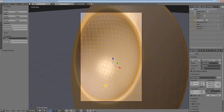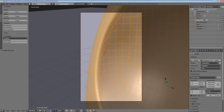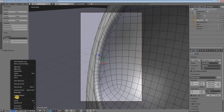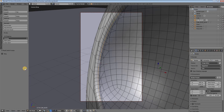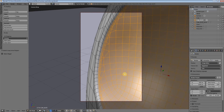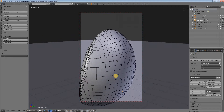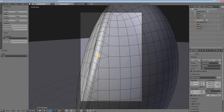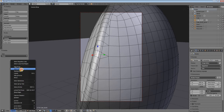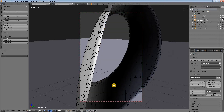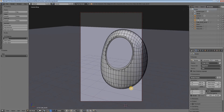We do the same thing here — we go and select an edge loop, then Select Loop Inner Region and delete the face. We go to the back side of the object, select an edge loop, then Select Loop Inner Region, and delete. We have these two parts ready now.